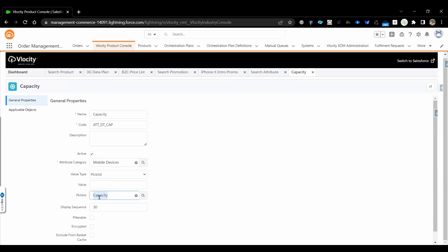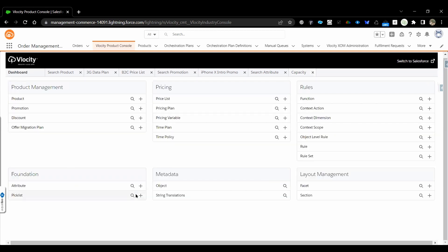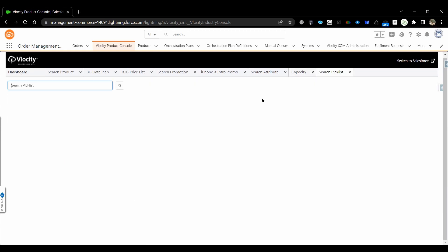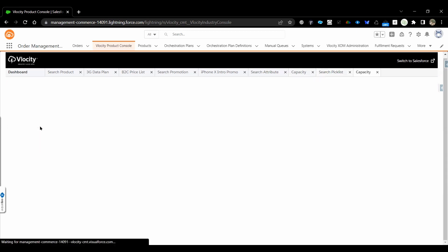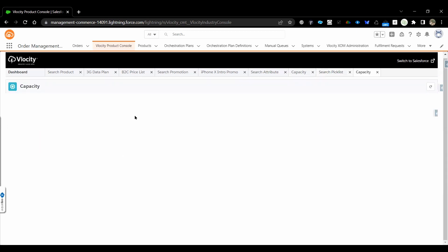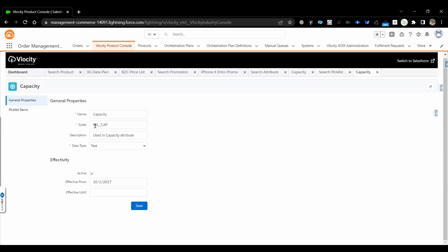This is where you can see what the attribute is, which category it's assigned to, what type it is, and what the picklist name is. Moving to the Picklist — I'll search for the 'Capacity' picklist which is used in the Capacity attribute. Here it is — 'Capacity', and as mentioned, we use 'pkl' as the naming convention. This is of type 'text'.